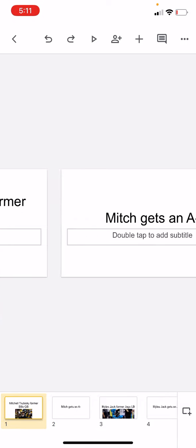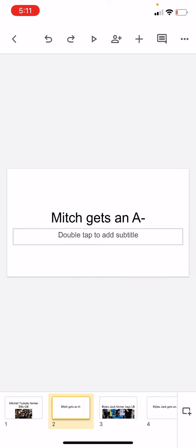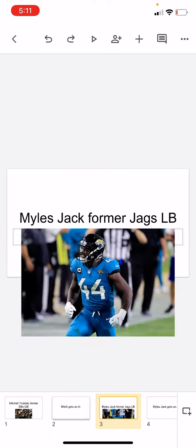And I like what we did with it. That's cool, so yeah, Mitch gets an A-.